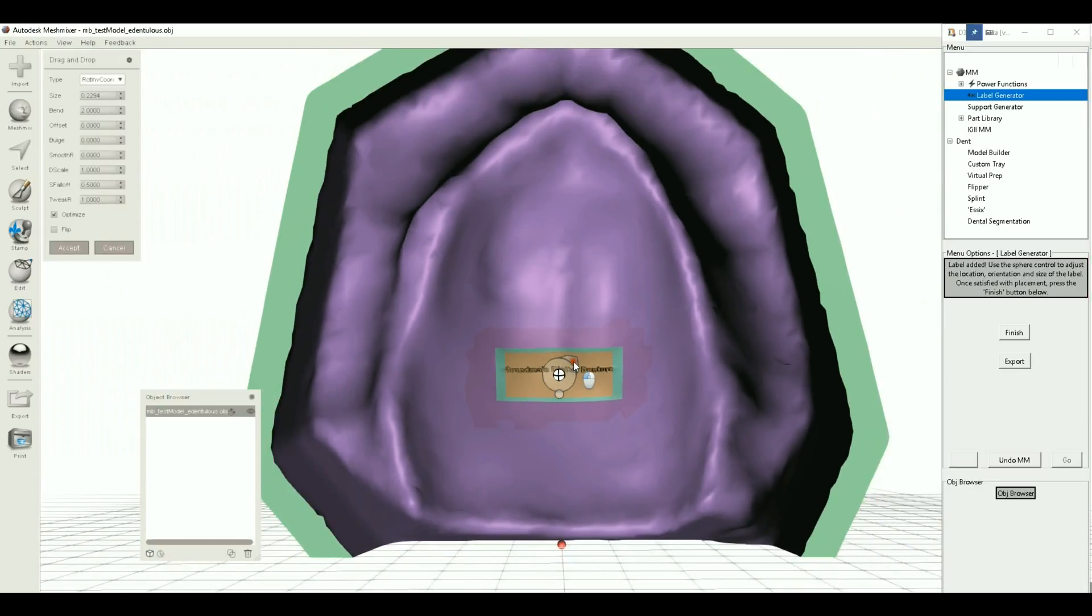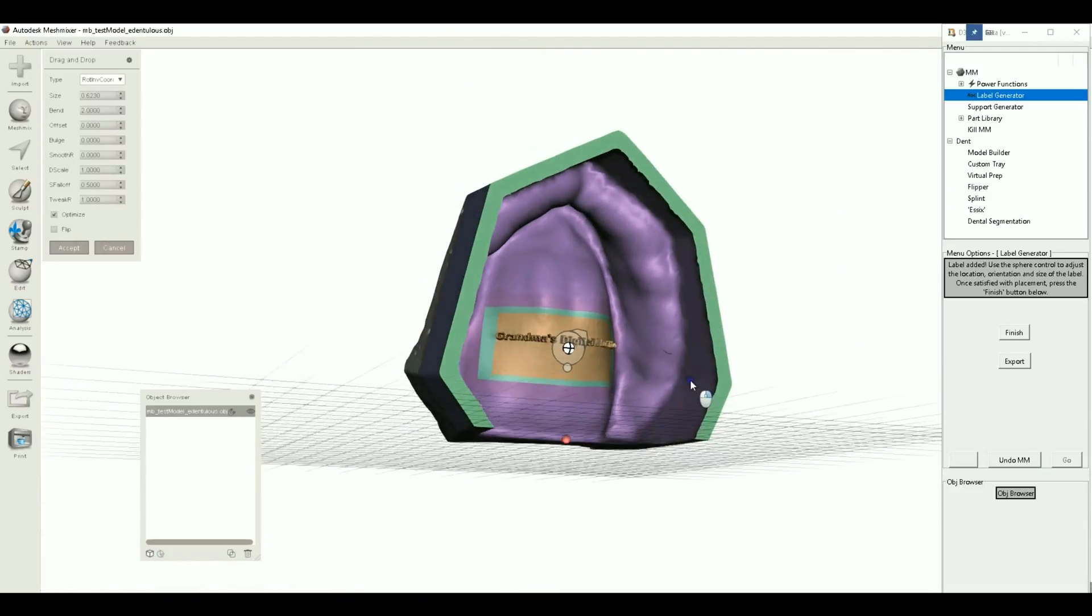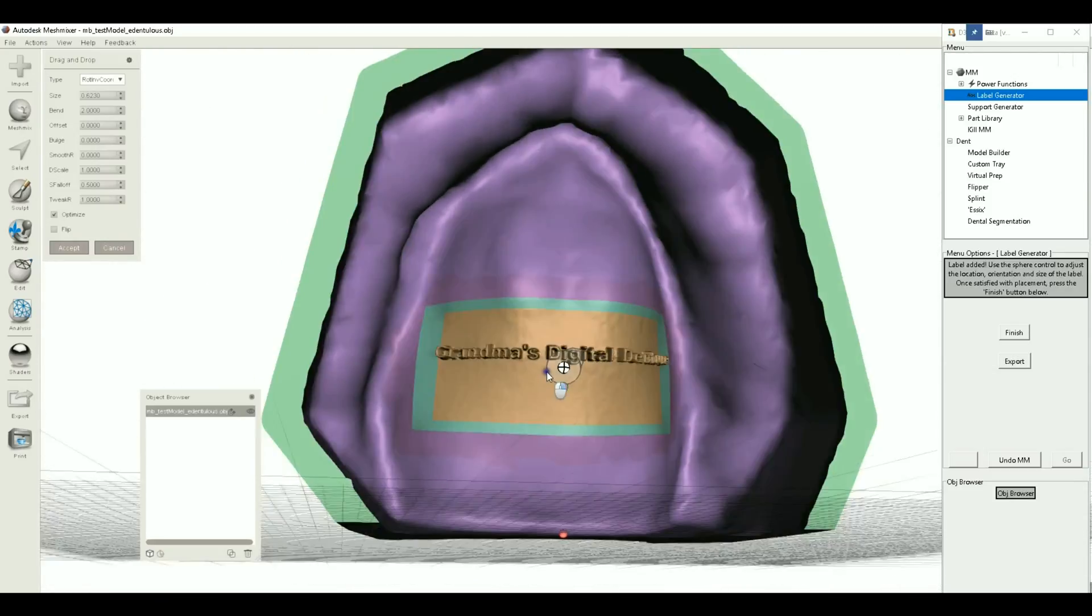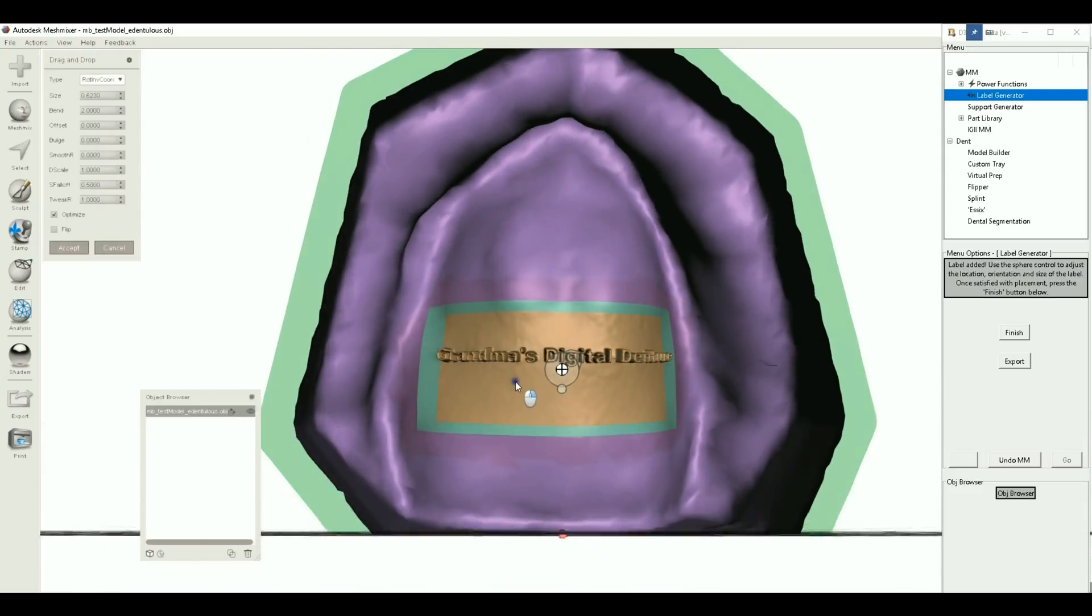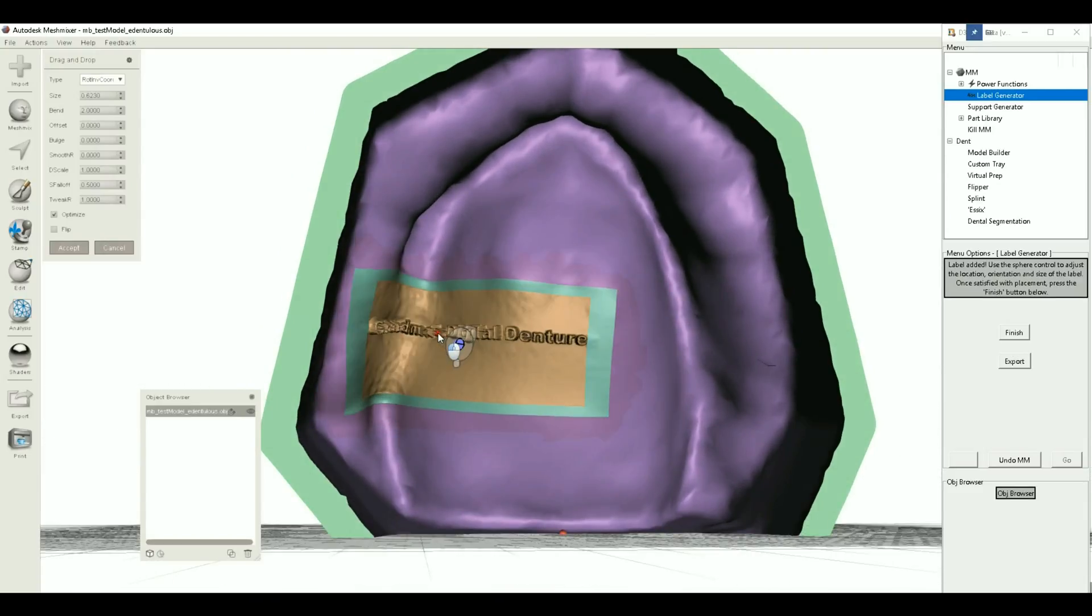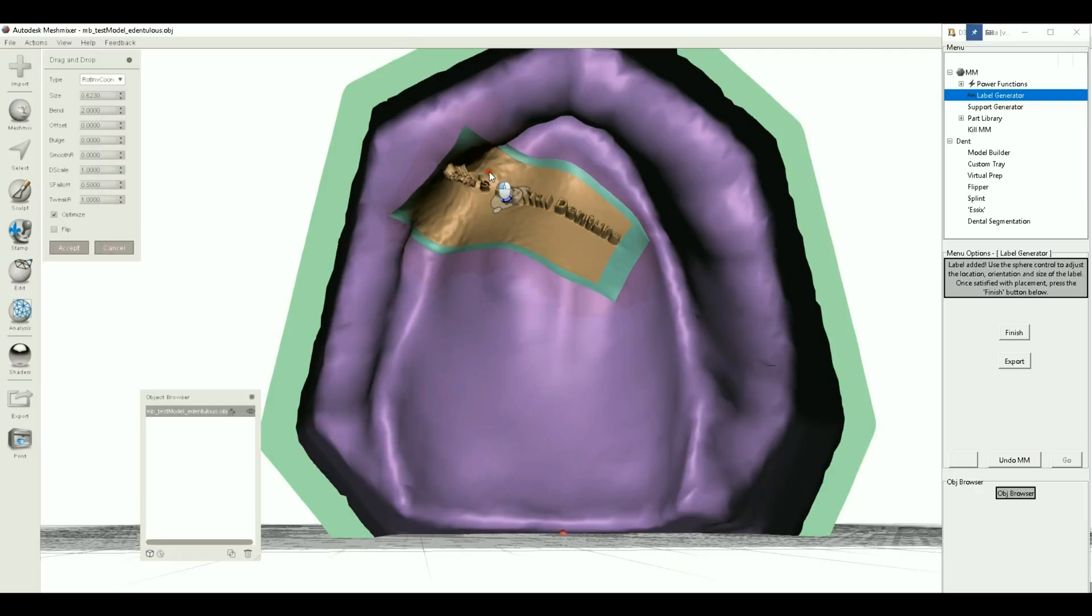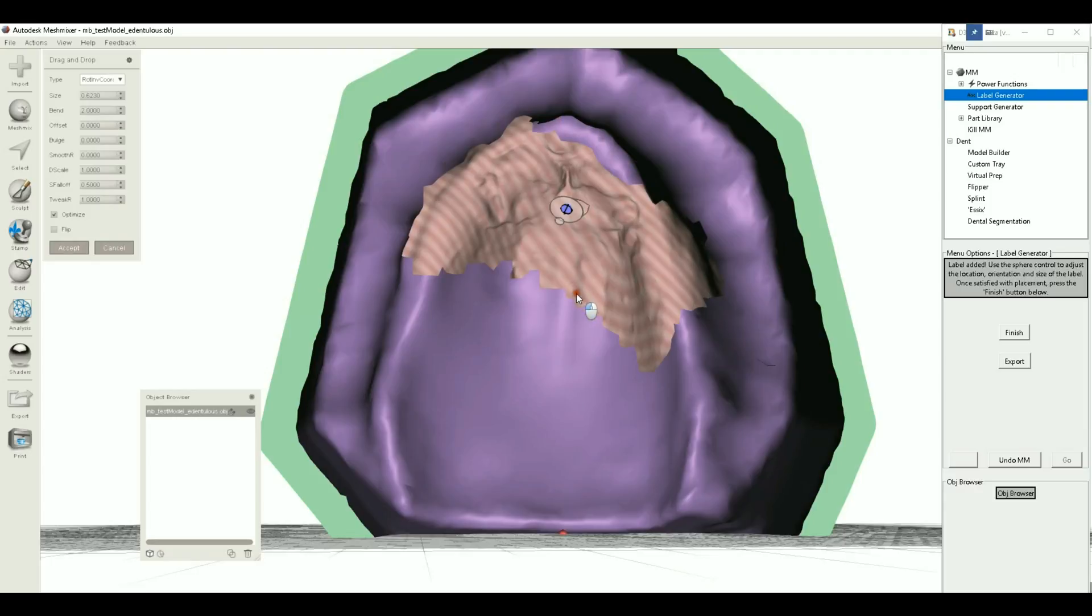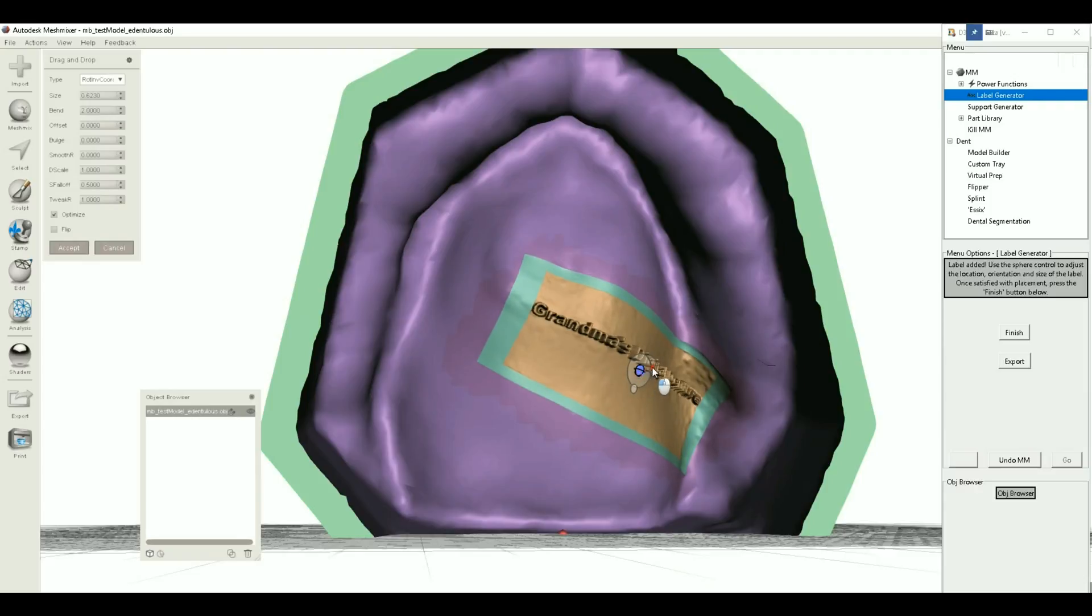Pretty small right there, but we can go ahead and adjust this, make it a little bit bigger. I think that should be fine for printing. We should be able to read that no problem. The nice thing is, I mean you can pretty much move this around onto any surface. Sorry, I right-clicked on accident. But you can pretty much just move it around and it will adapt to any type of contour curve, which is pretty amazing actually.